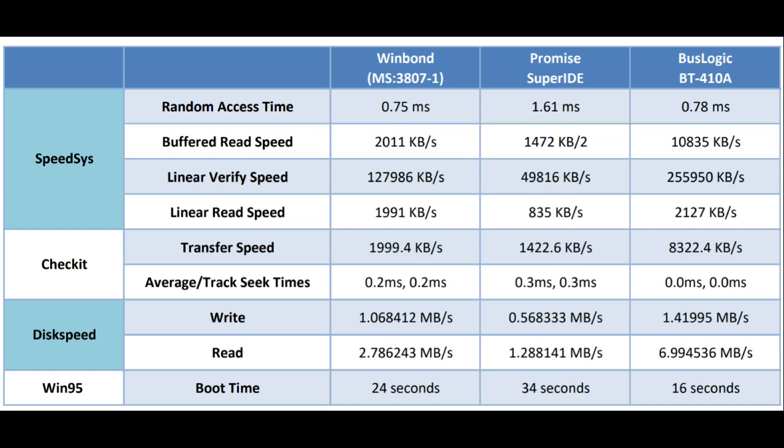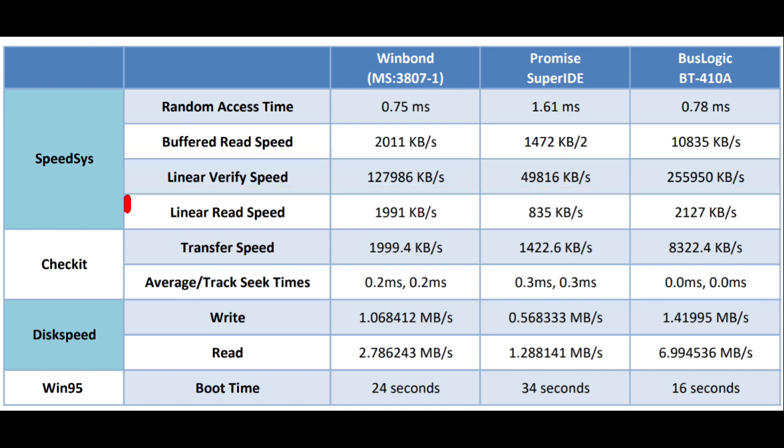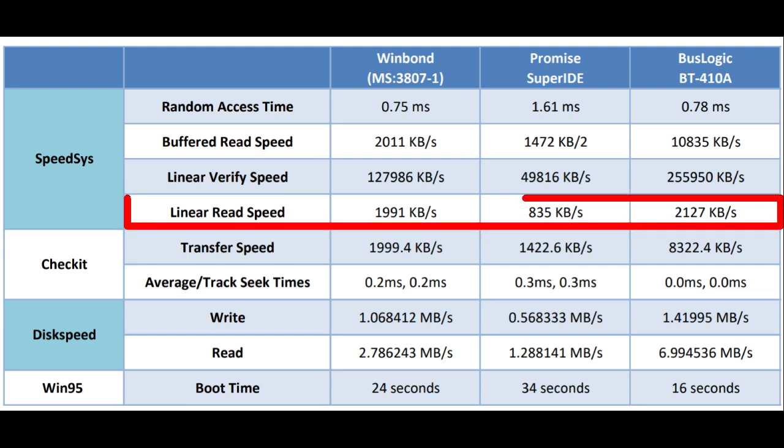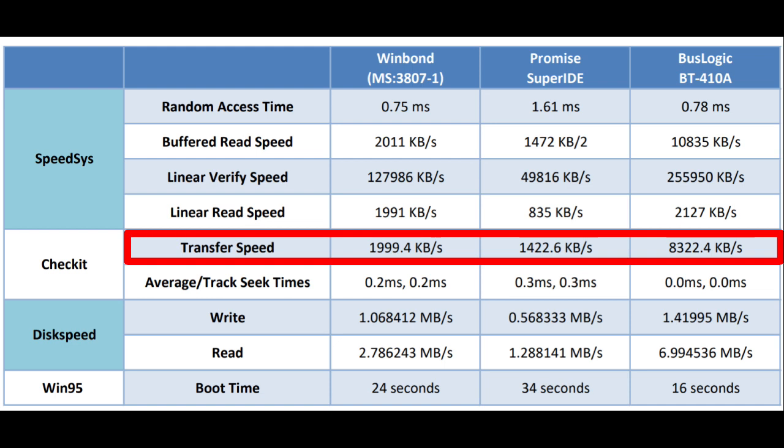So anyway, next we have the linear verify speed, and this one's a little bit all over the place. Once again, it's pretty impressive how much slower that Promise controller was as compared to the others. And we can see that the verify speed for the BusLogic was pretty impressive. As for linear read speed for SpeedSys, we can see that the WinBond and BusLogic were pretty close to each other. So once again, I feel like this is a solution that perhaps IDE had worked out by this stage in the game. However, you can see the Promise, which was an earlier controller, definitely is a lot slower for even doing linear reads. Next, we have the CheckIt metrics, and we can see that the transfer speed probably correlates most closely with the SpeedSys buffered read speed. So nothing too surprising there. CheckIt is not a strong benchmark performer test, but it's interesting to run nonetheless.